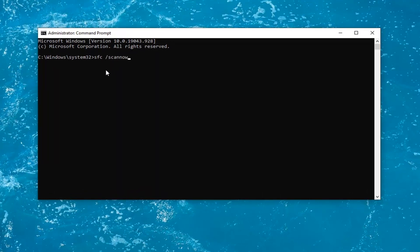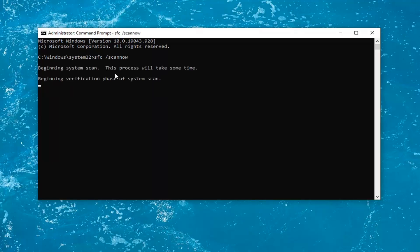you want to type in SFC followed by space forward slash scannow. Scannow should all be one word — attach that forward slash out front. Hit Enter on the keyboard to begin the system scan. This will take some time to run, so please be patient.